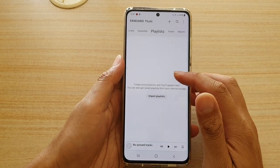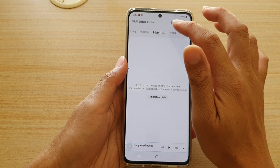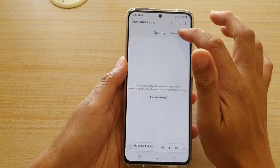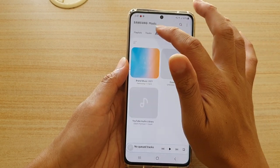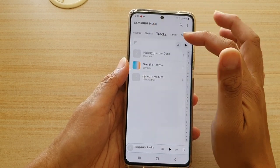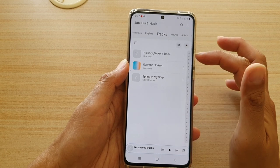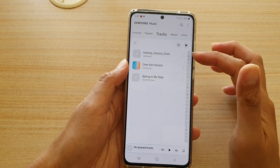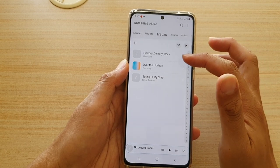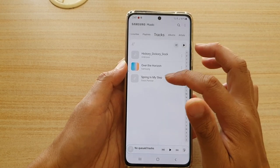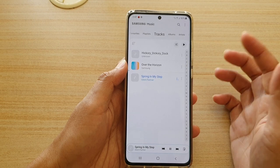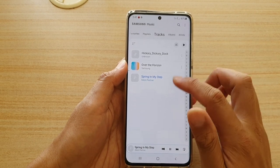In Samsung Music you'll see Playlist — which may be empty at first. Tap on Tracks and you can see and find your local files. Tap on a track to play it.